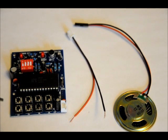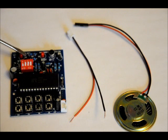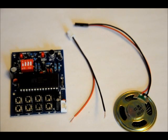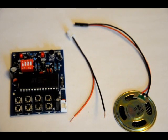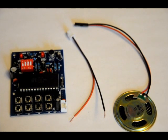You can program up to 8 different messages. There is a dip switch that offers you the possibility of switching from 1 message mode, to 2 message mode, to 4 message mode, or 8 message mode.